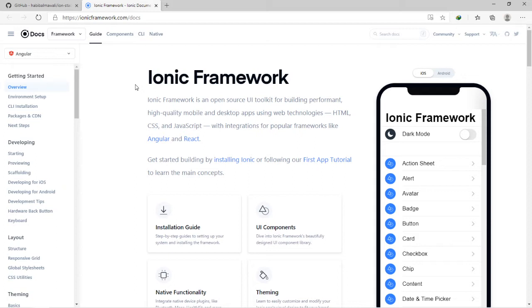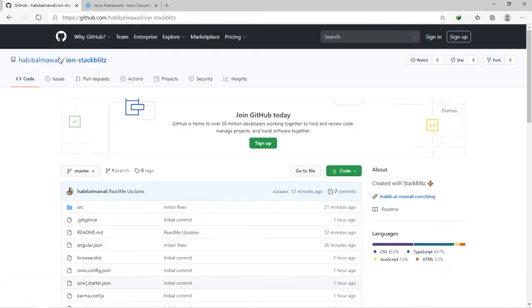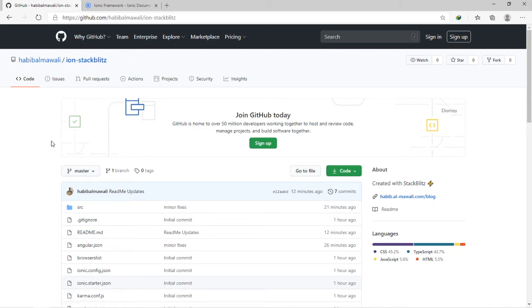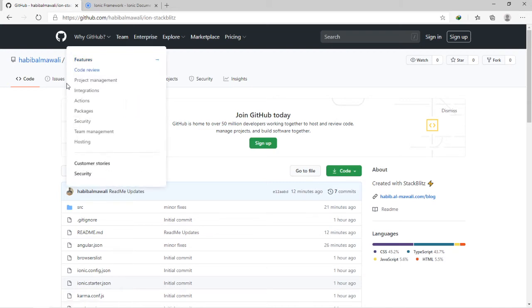No need to install anything on your laptop or computer. In this solution, I'm adding a new repository here in my GitHub account called ion-stackblitz.